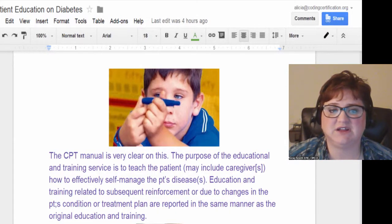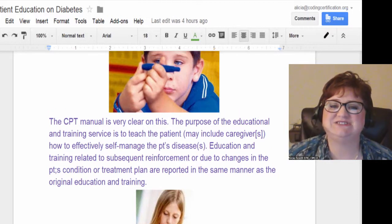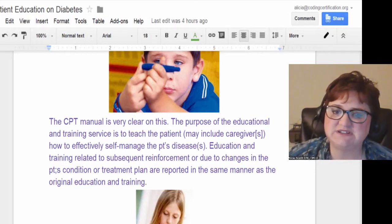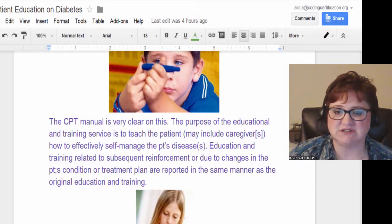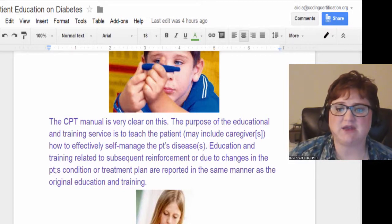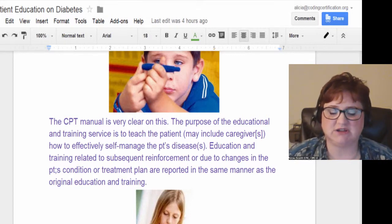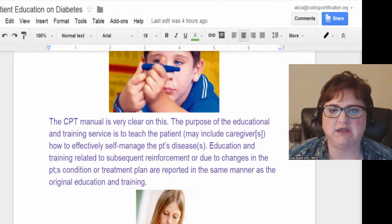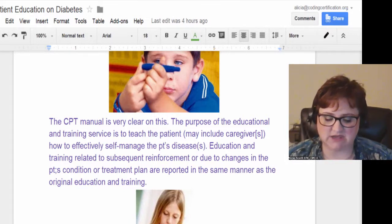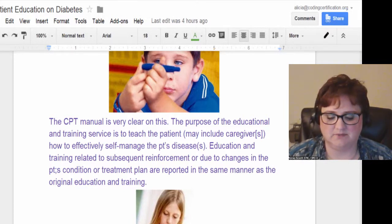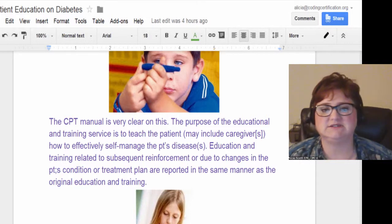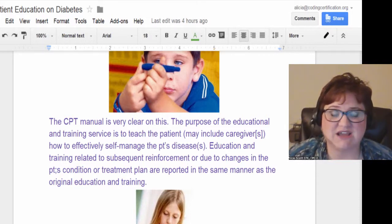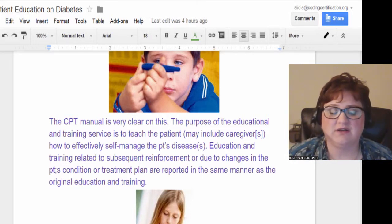The CPT manual states the purpose of the education and training service is to teach the patient, and may include caregivers, how to effectively self-manage the patient's disease. This gives some leeway because you may have a young boy around 8-9 years old with a short attention span, but this is very critical — you don't mess with diabetes. He can get sick quickly if he doesn't understand concepts like exercise versus eating and sleep.